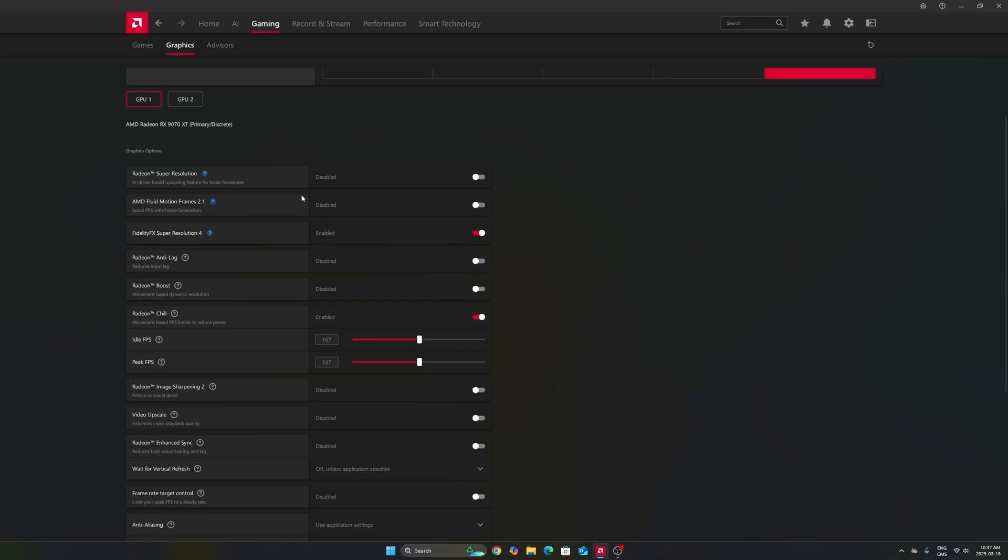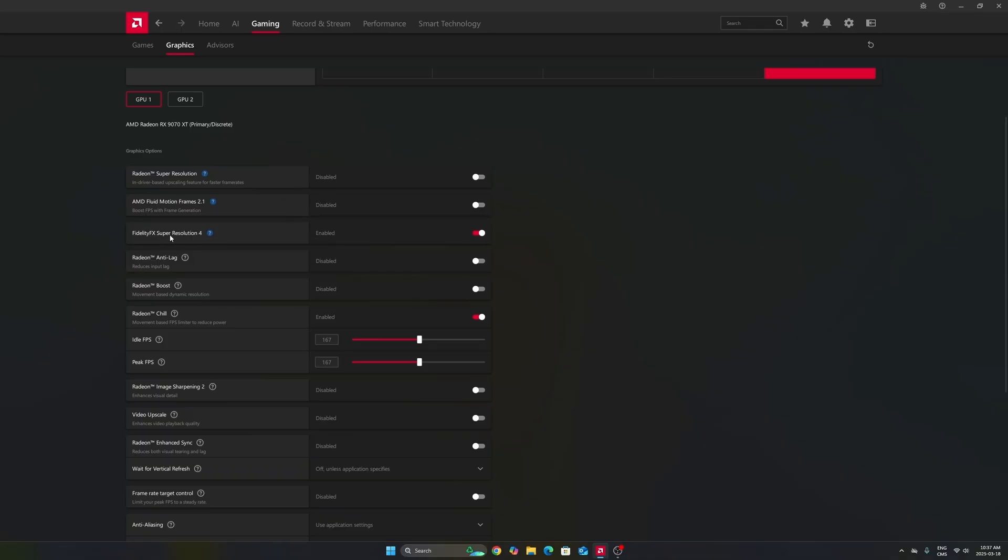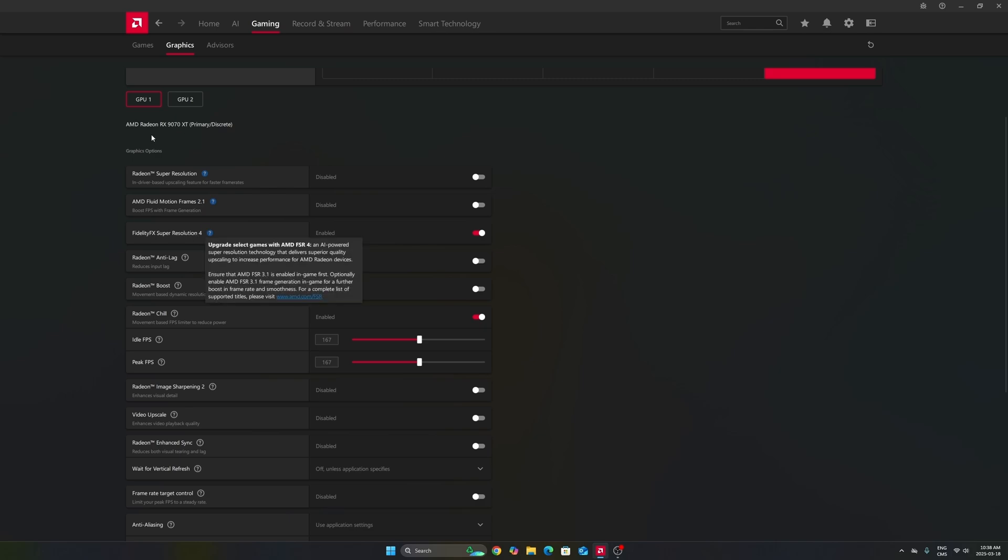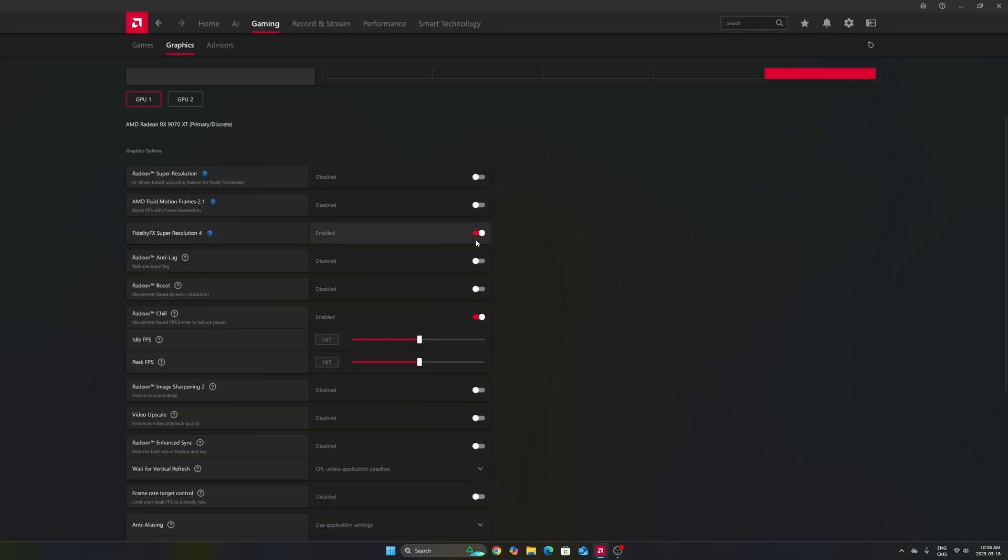After that, the first one that you will need to look at is your FSR 4 that you can force in some games that are using FSR 3. This one, it's not necessarily everybody will have it. It really depends if your card is compatible with it. So definitely enable it if you have it.